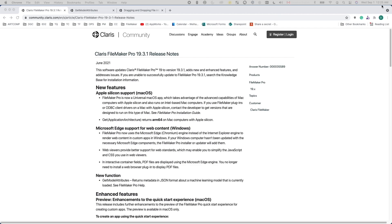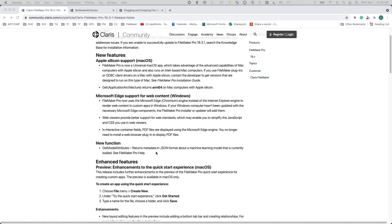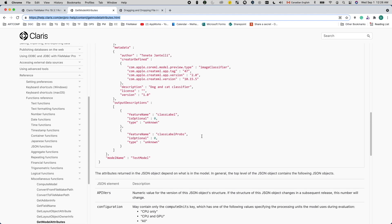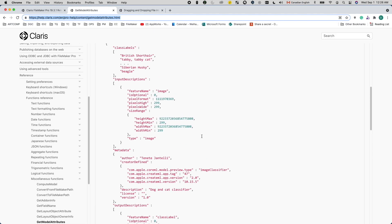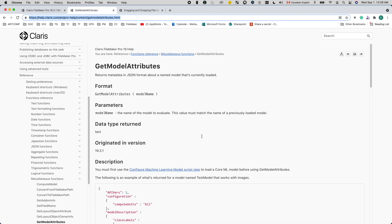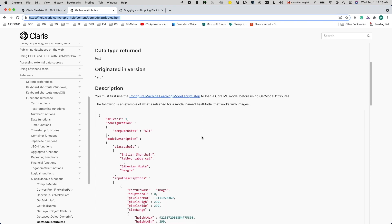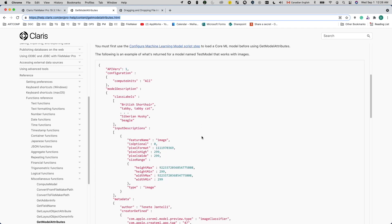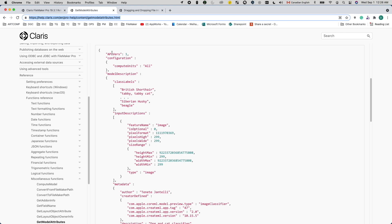Let's start by introducing this new feature. In version 19.3.1, FileMaker introduced a new function called GetModelAttributes that can read a model's attributes directly from a loaded CoreML model. If you have a model already loaded using the ConfigureMachineLearningModel script step, calling the GetModelAttributes function with the model's name will give you the model's attributes in JSON. This is quite straightforward.